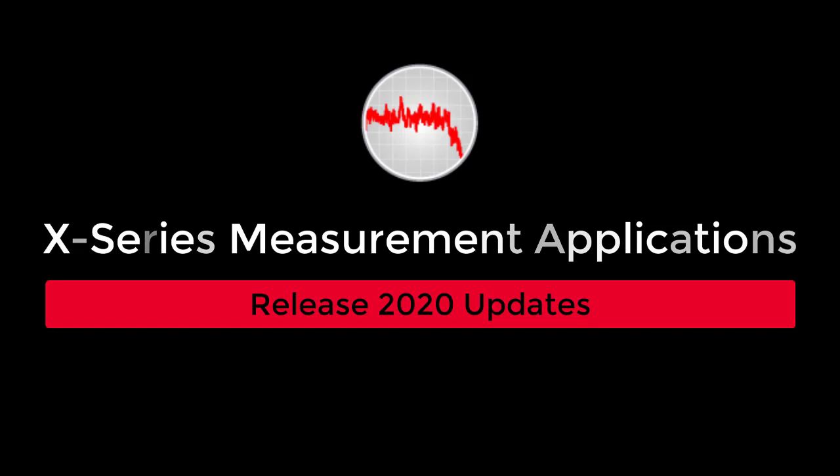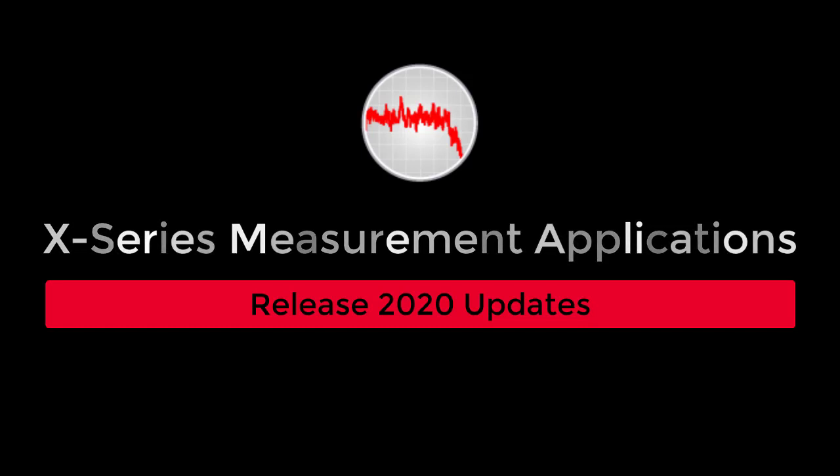Hello, everyone. Welcome to this video for introducing the updates in Xapps 2020 release.